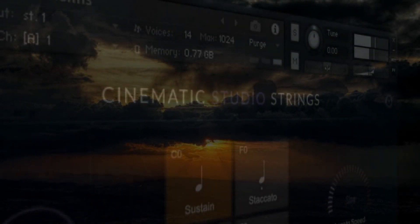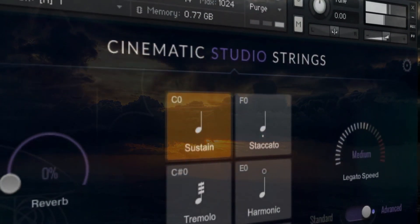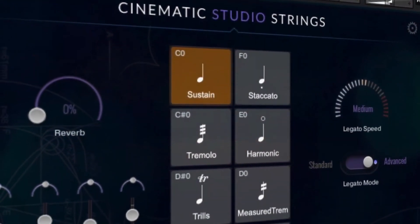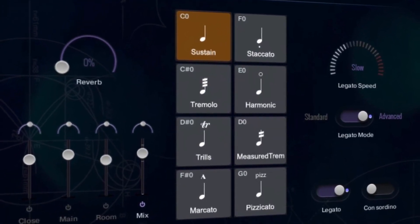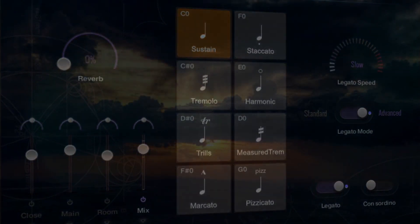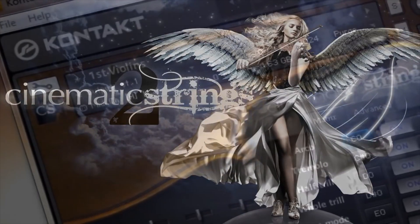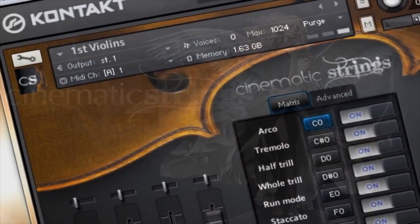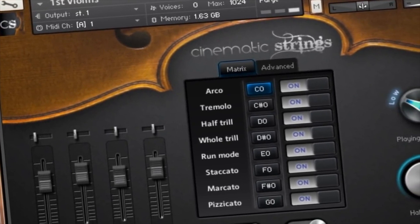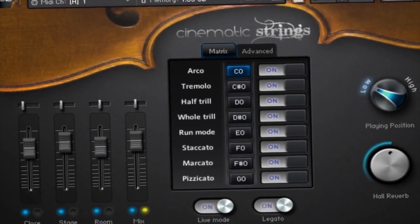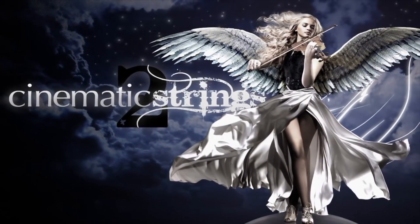My favorite libraries are Cinematic Strings 2 and Cinematic Studio Strings. They're made by the same people — one is older, the other is newer — but Cinematic Studio Series is probably one of the best sample companies out there right now. I also layered some Cinestrings Solo into it. I used to use other libraries as well, but these three really work best for me personally. I've tried a lot, and these were the ones that go well with my programming style and my idea of what strings should sound like.